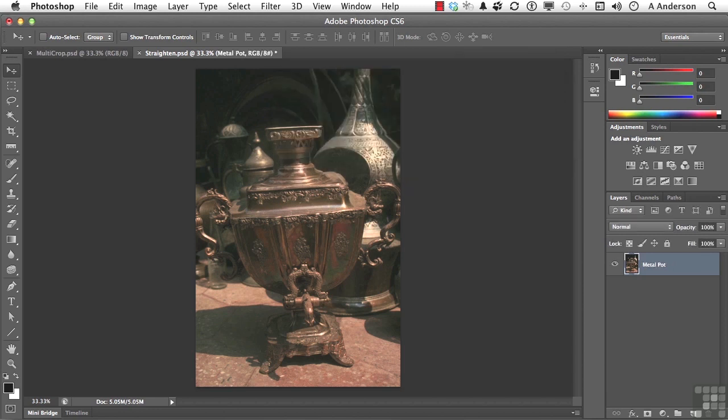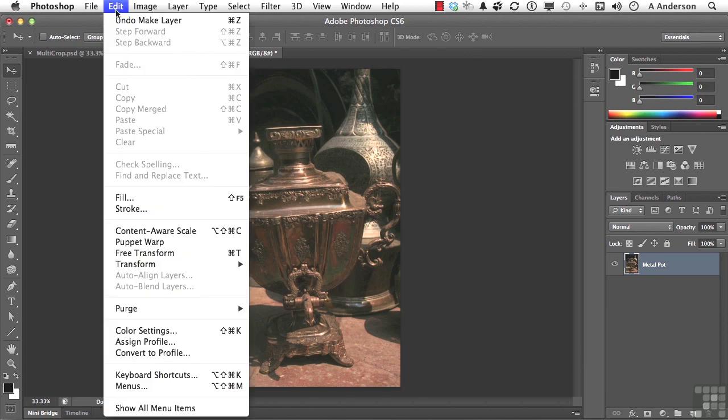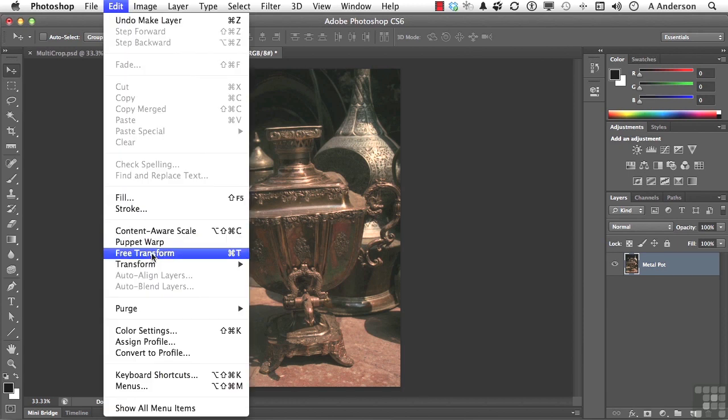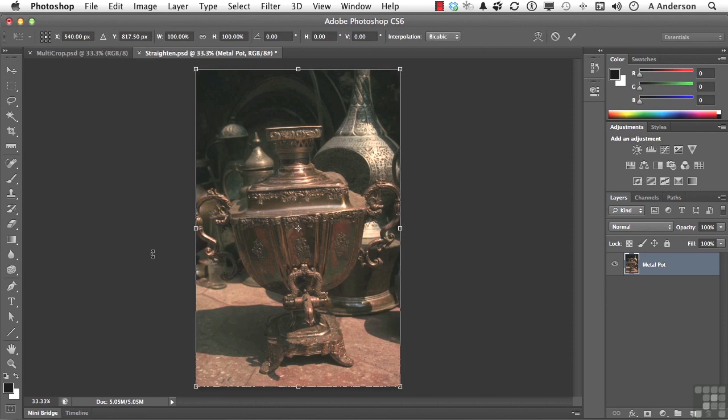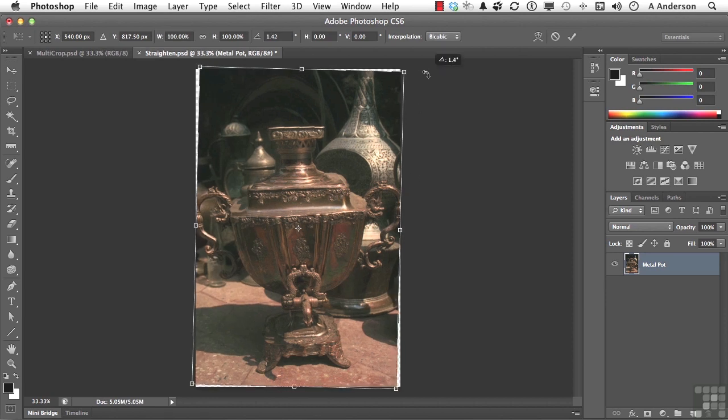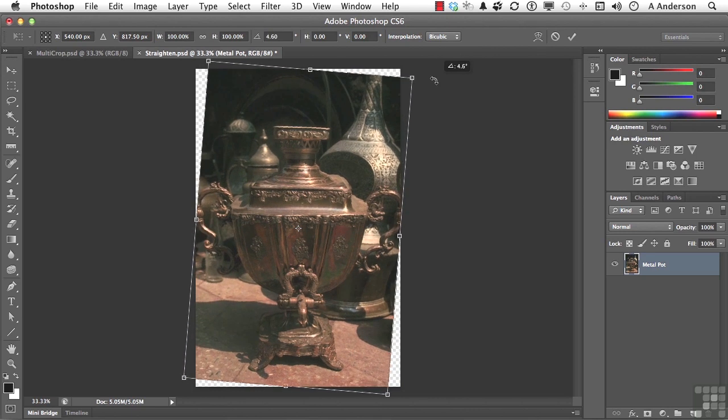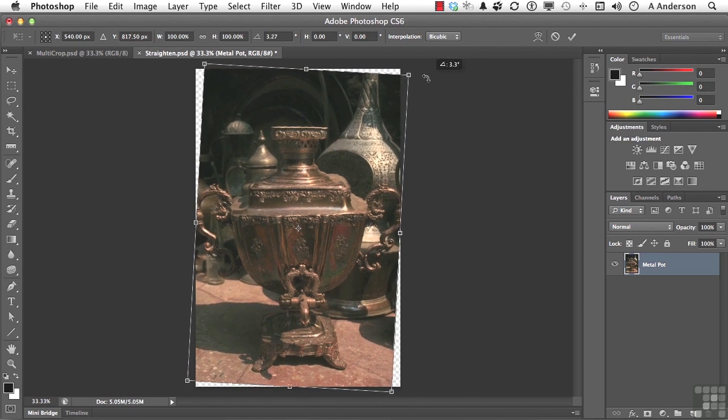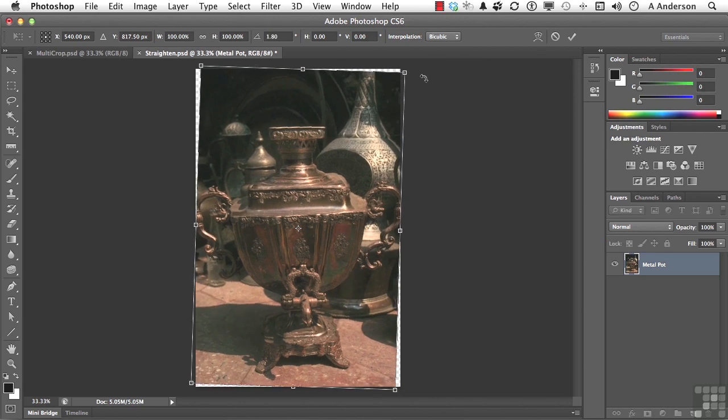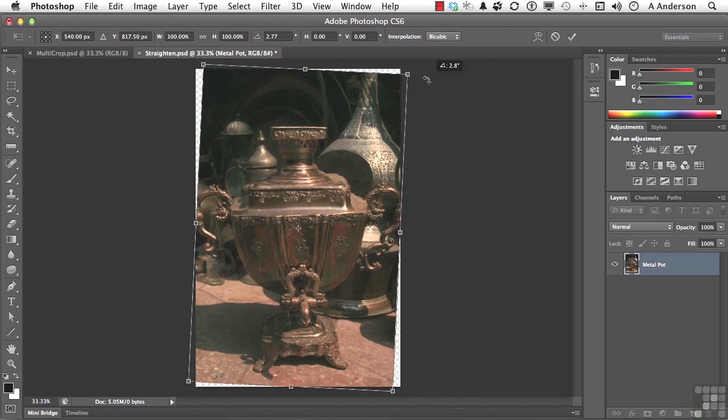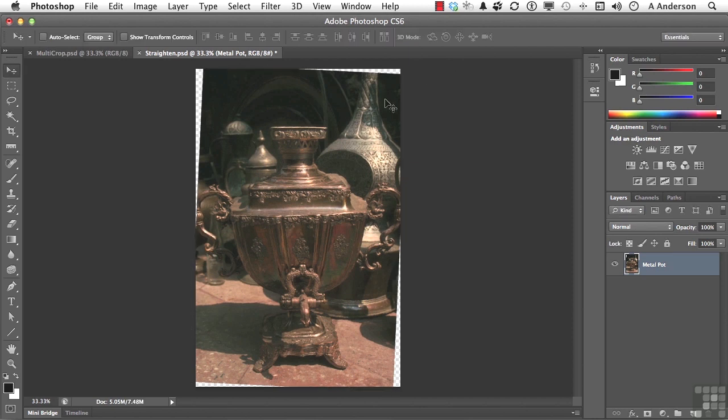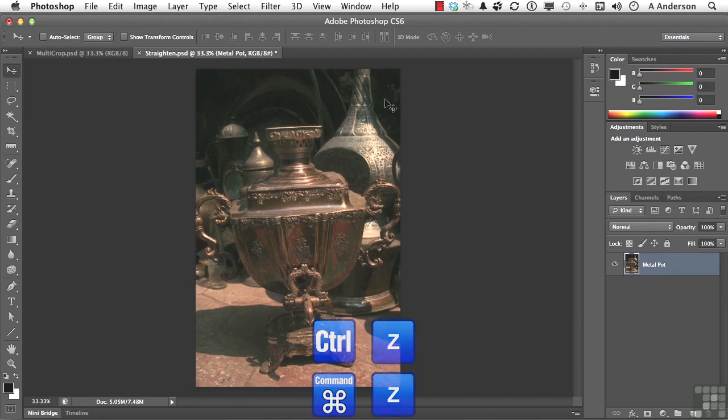Now, go up to the word Edit and go down to Free Transform. This is called the Eyeball Method. Go anywhere you want on the outside. You'll see a crooked arrow. Go ahead and straighten it out. You like what you see? Either double-click in here or press the Enter key and you've straightened it out. Let's press Undo.